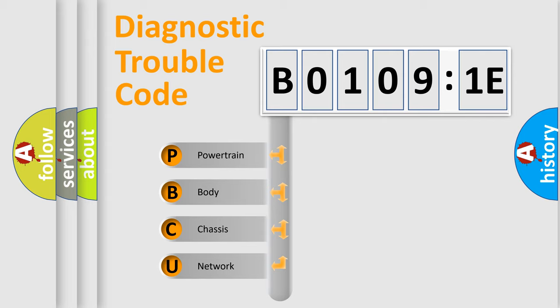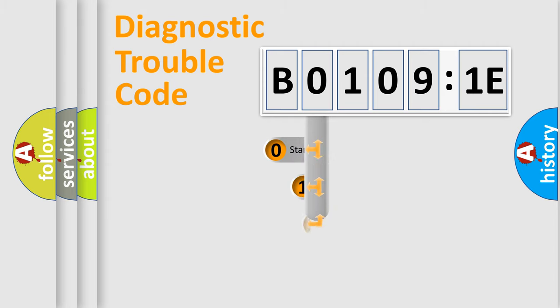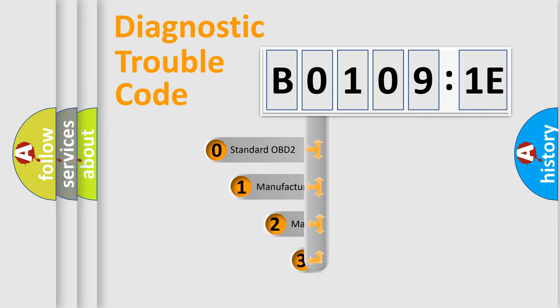We divide the electric system of automobile into four basic units: Powertrain, Body, Chassis, and Network. This distribution is defined in the first character code.